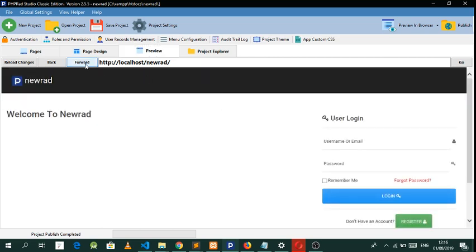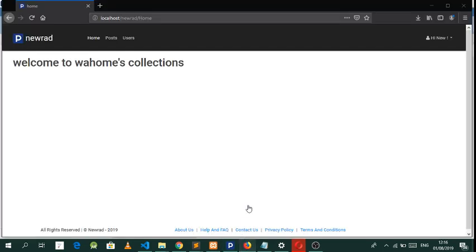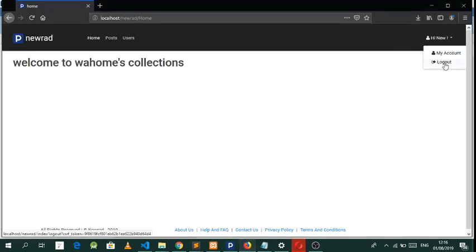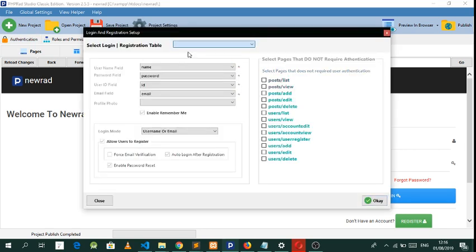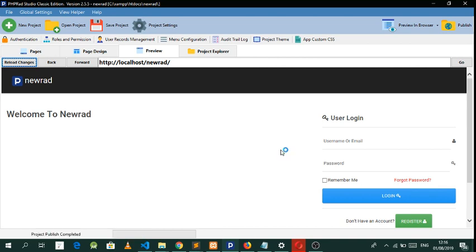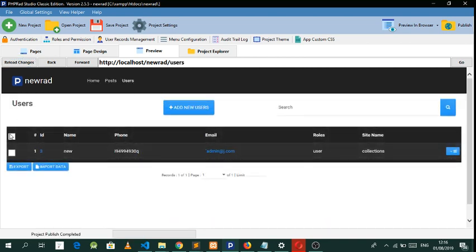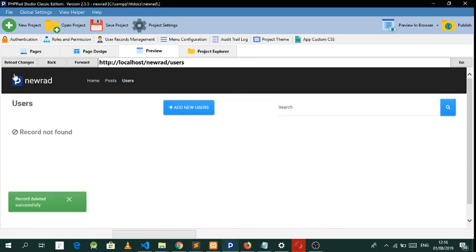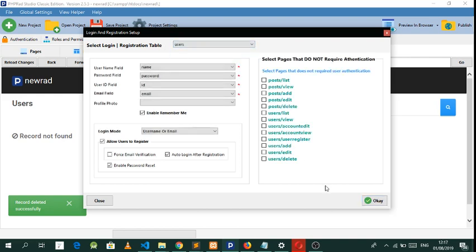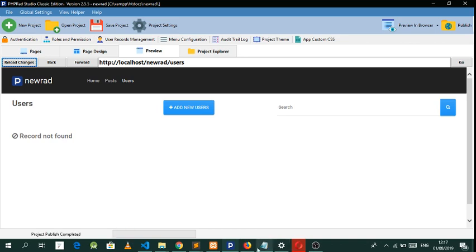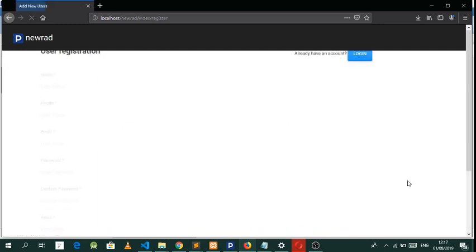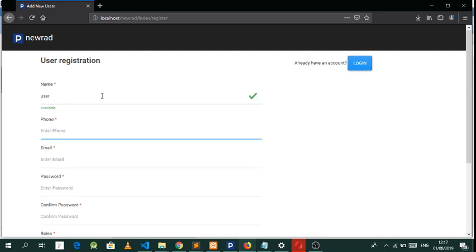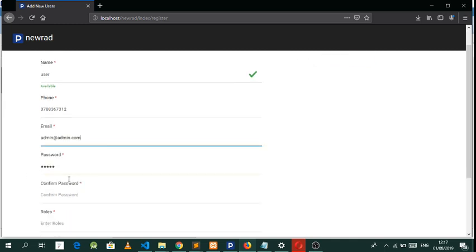So let's try and log in — take note of this site name — and let's try and register a user. Let's reload, go to users, delete this, and allow the authentication again. Now let's try and register. Let's call this user admin at admin.com.